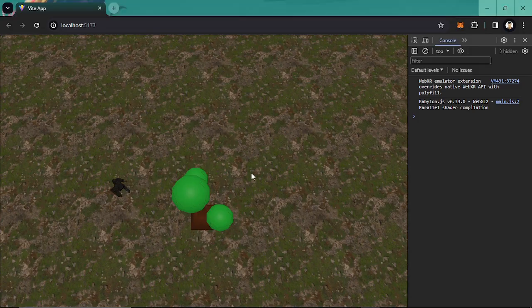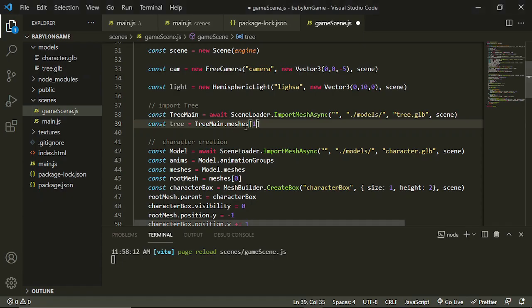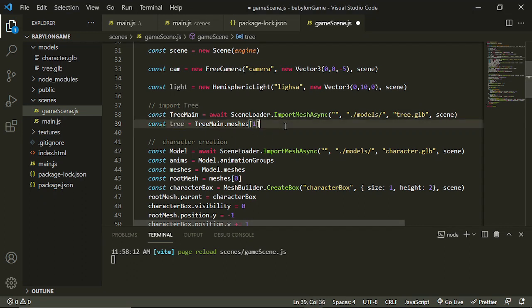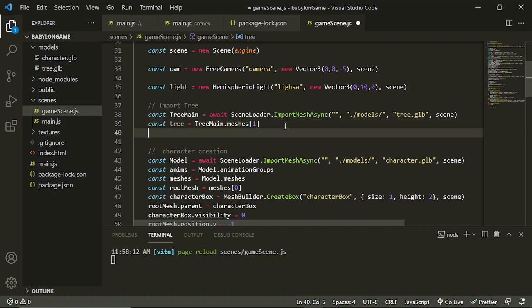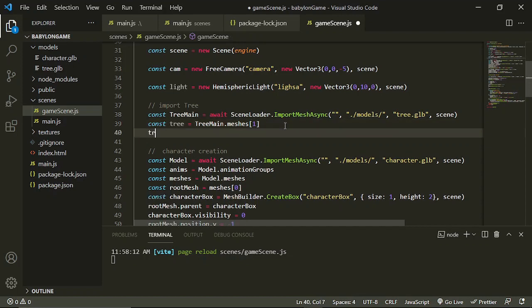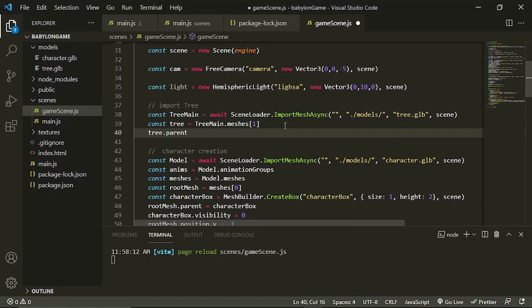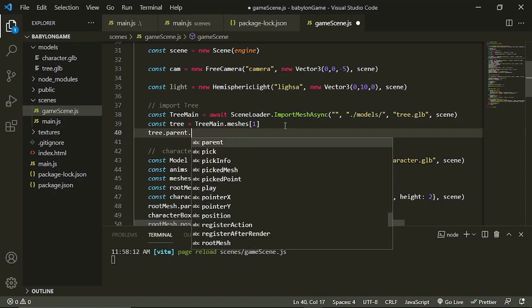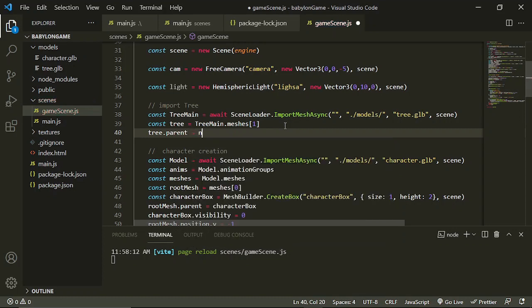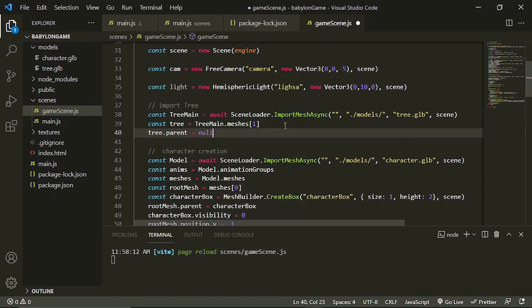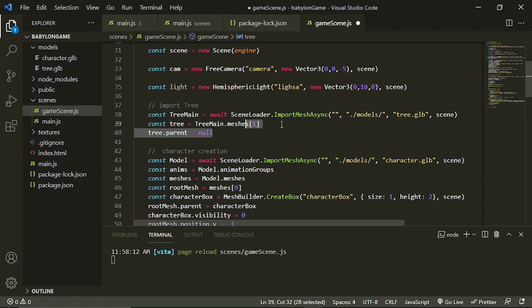So we don't need the root since this is only one mesh in our 3D model. So what I'm going to do is I'm going to say tree.parent.dispose or I could say equals null. You can also dispose the root part after unparenting our tree.